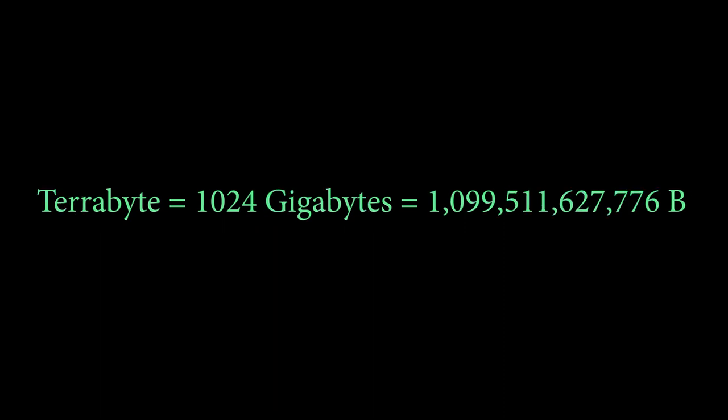1 terabyte is 1024 gigabytes. In bytes we could say 1,099,511,627,776. This is often used in hard drives these days. I mean, a few years back it wasn't really used.